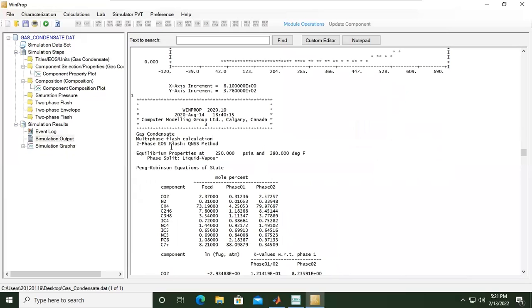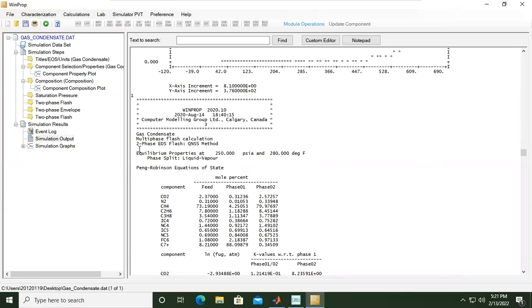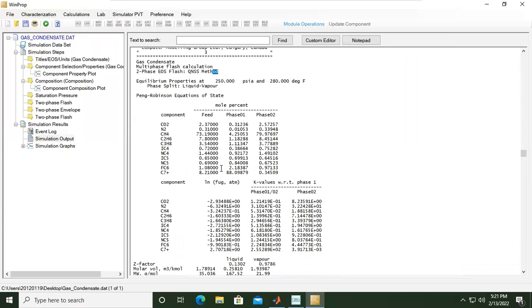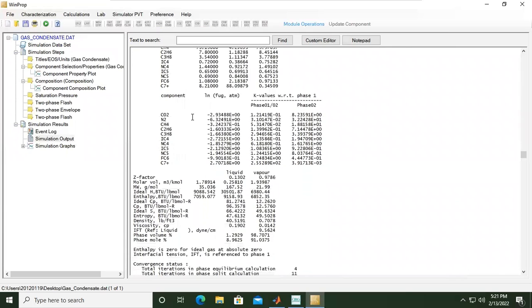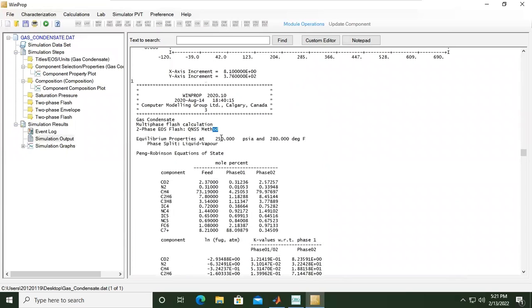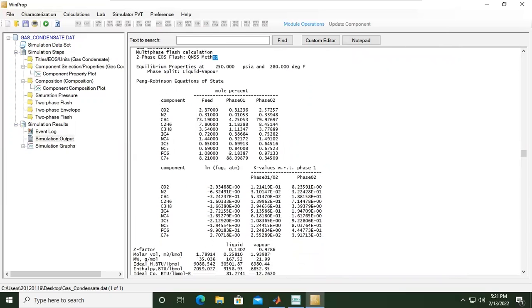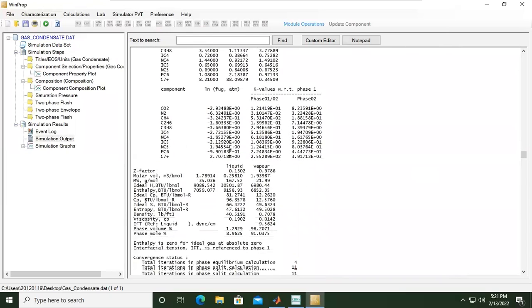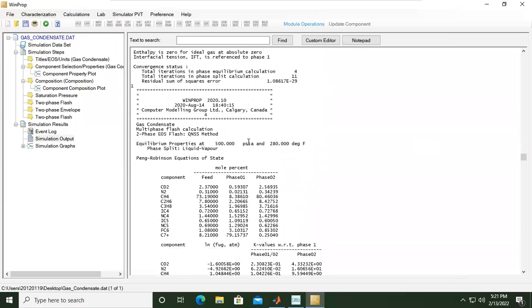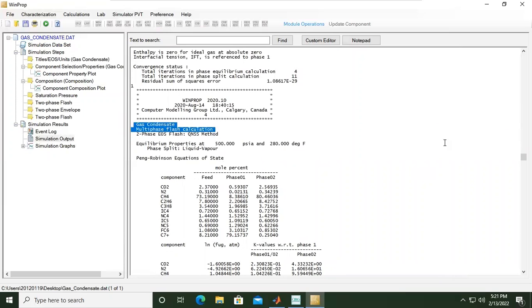This one is multi-phase flash calculation with two-phase equation of state flash which uses QNSS method. If you are interested in knowing all of this you can open your textbook or open the CMG manual. Still multi-phase flash calculation.